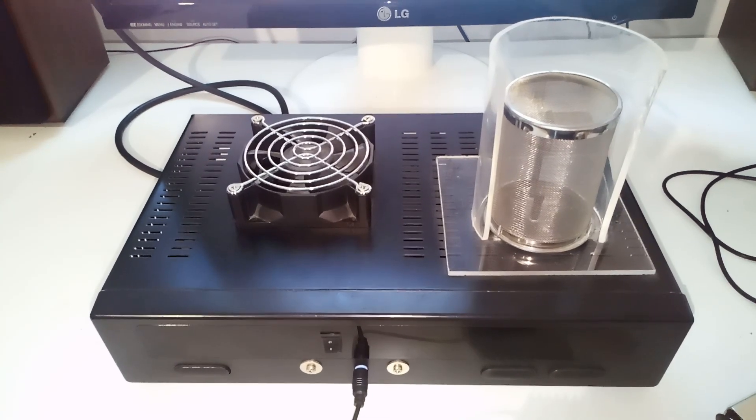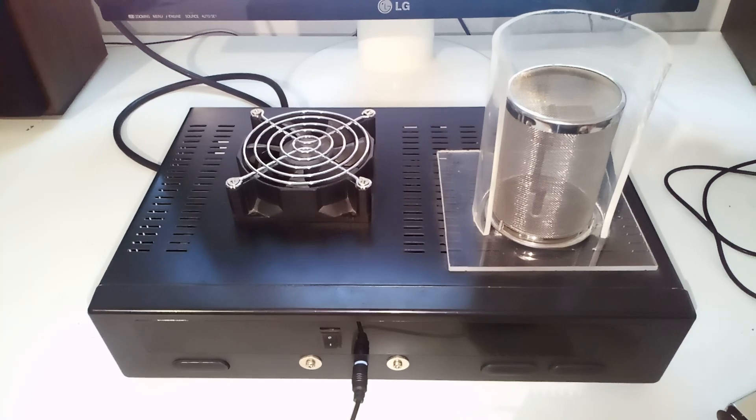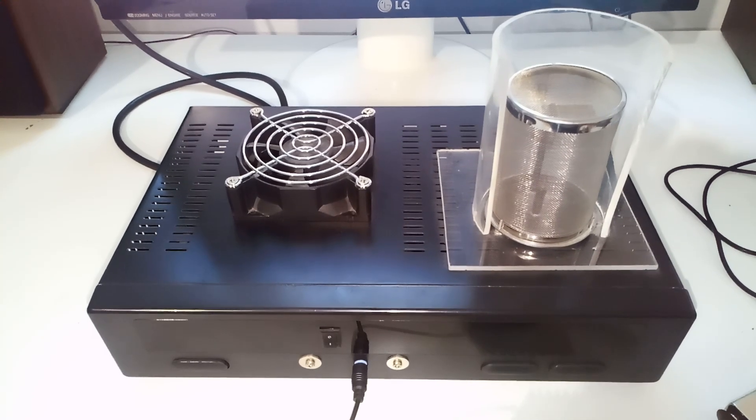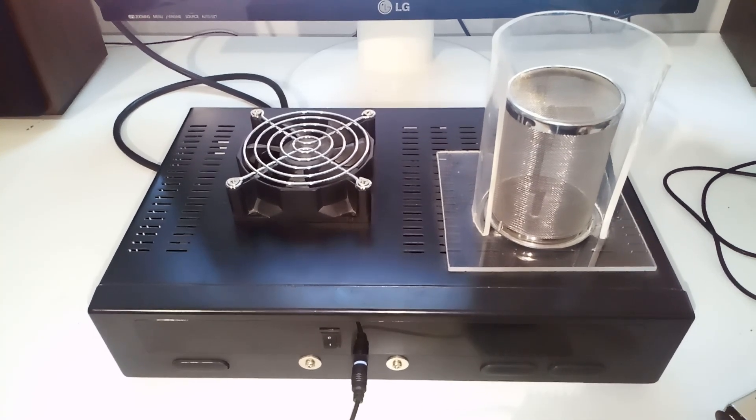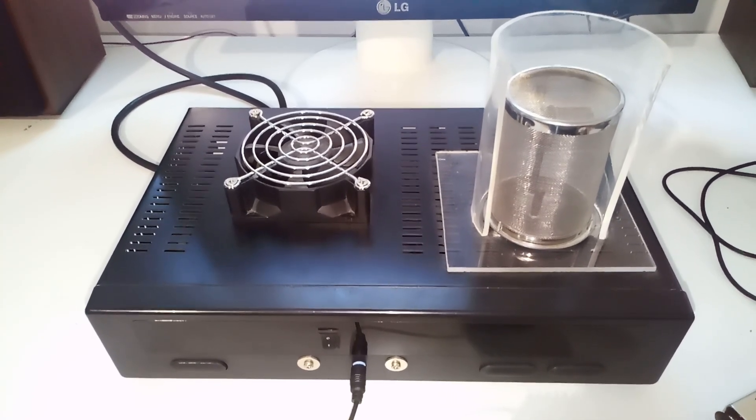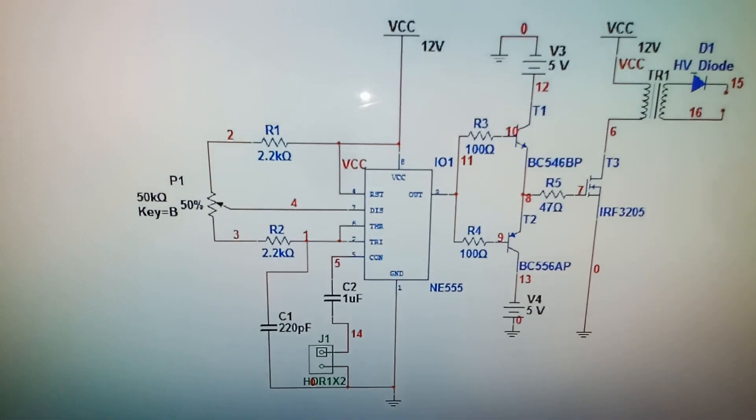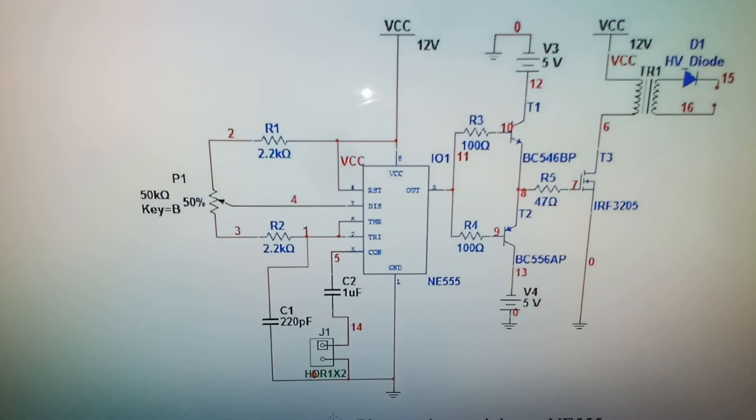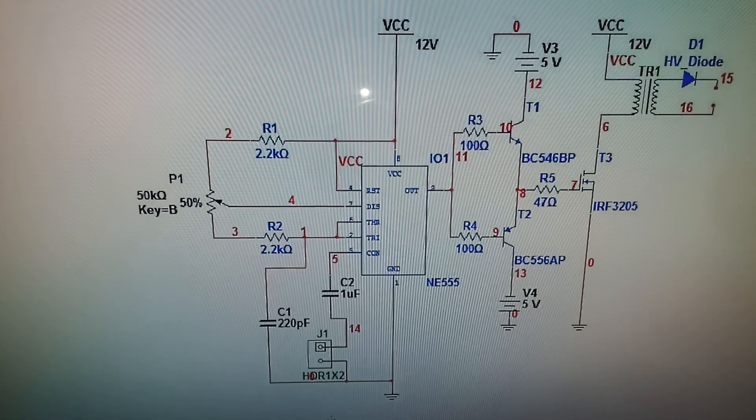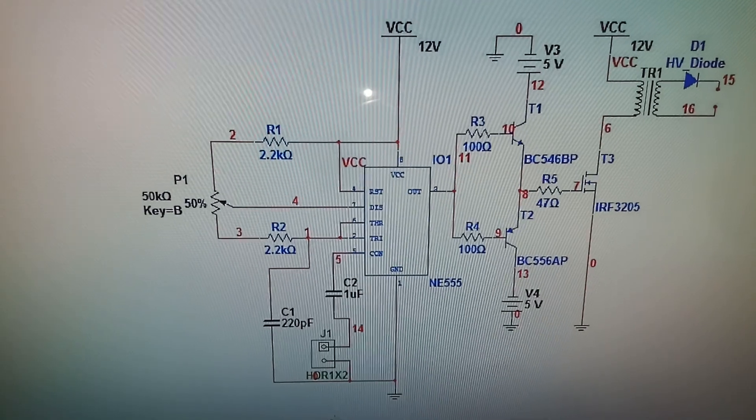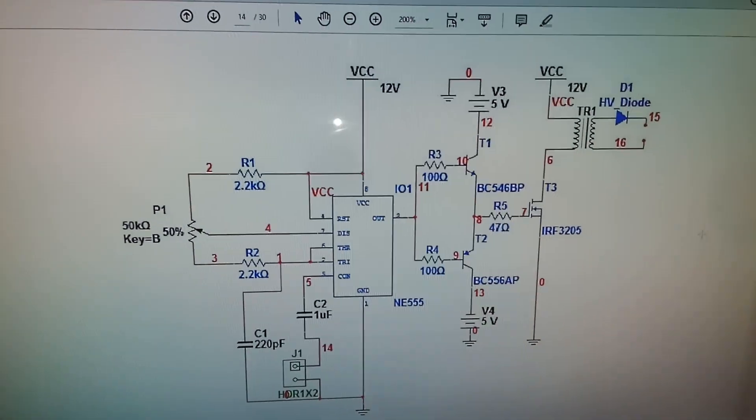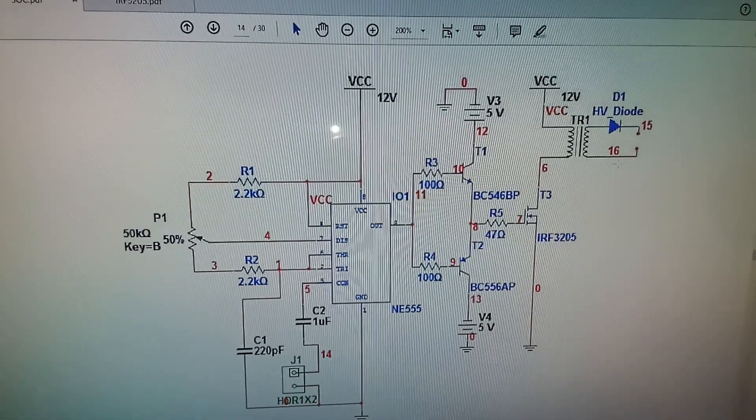Hi guys, in today's video I would like to show you this plasma speaker which I made eight years ago, back in 2011. This is the whole schematic of it. It is based on a 555 timer which drives this high voltage transformer via this MOSFET.